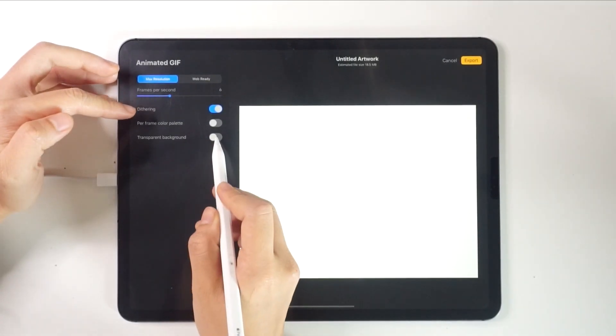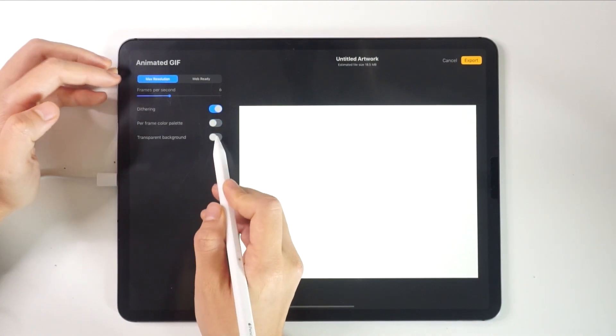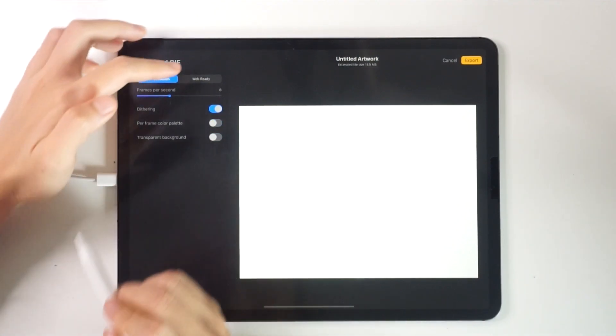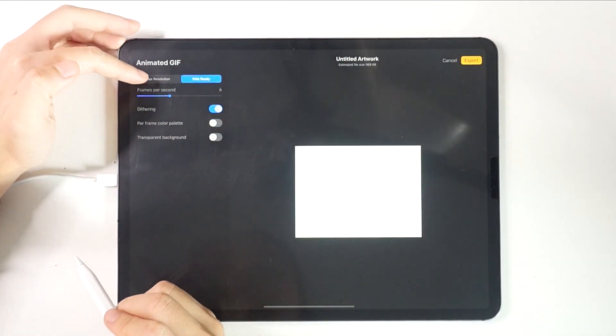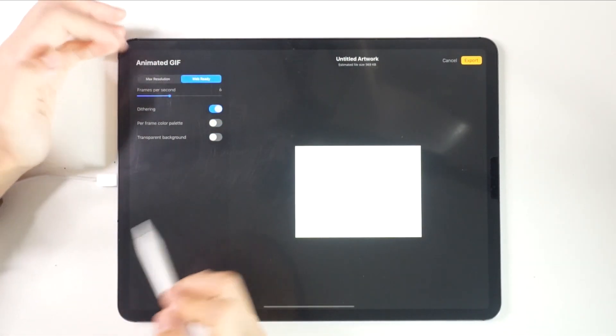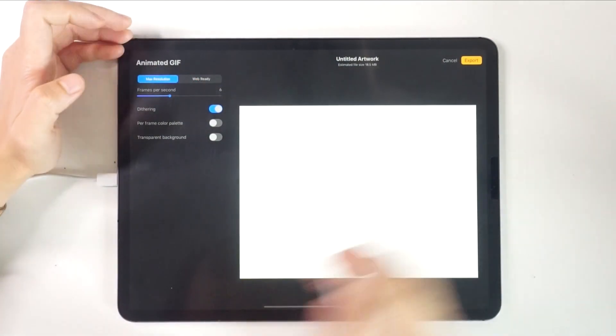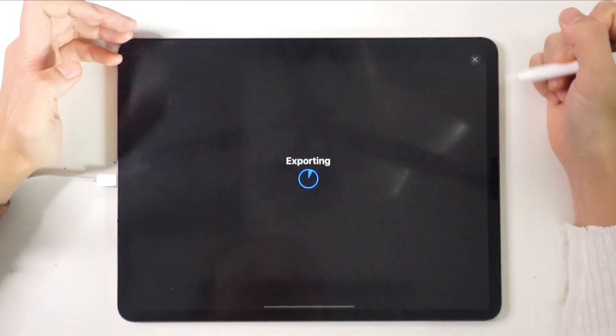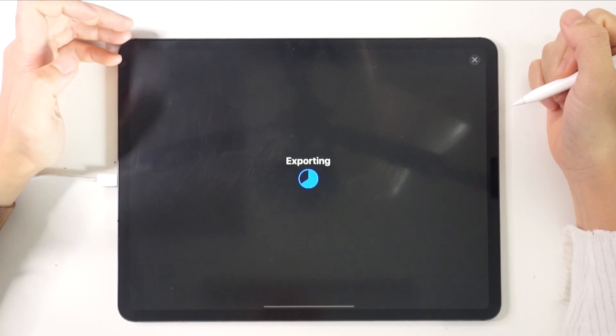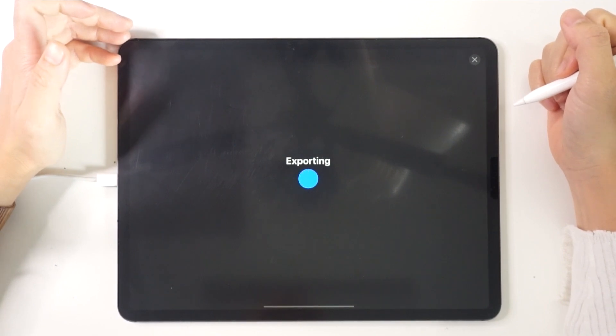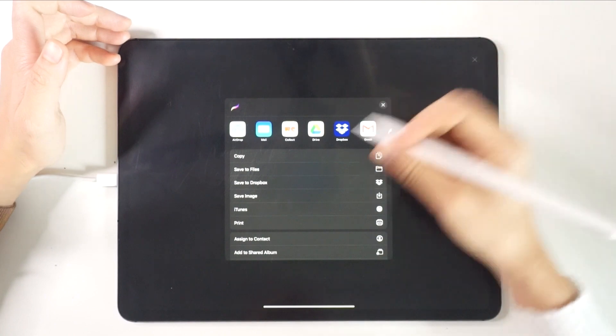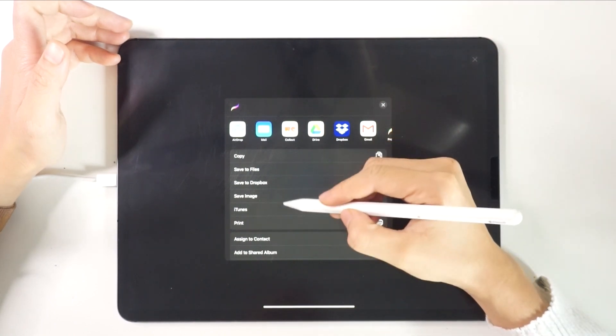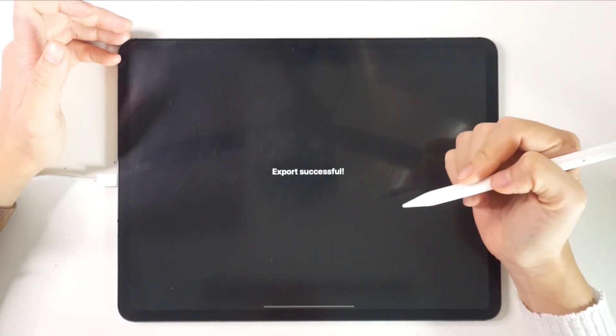You'll see options to choose from again. I don't usually mess with them. The interesting part is the web ready here that will adjust the file size to suit website use. Once you're happy with it, click Export to Exit. Then share the file to the location that you want. As for me, I'll choose Save Image to save the file in the photo album.